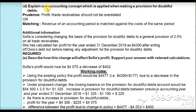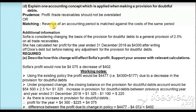In part D, we are asked to state one accounting concept applied when making a provision for doubtful debts. The provision for doubtful debts is made on the basis of the prudence concept, which states that profit and assets should neither be overstated nor understated — here, trade receivable should not be overstated. Alternatively, you can mention the matching concept, which states that revenue of an accounting period is matched against the costs of the same period.